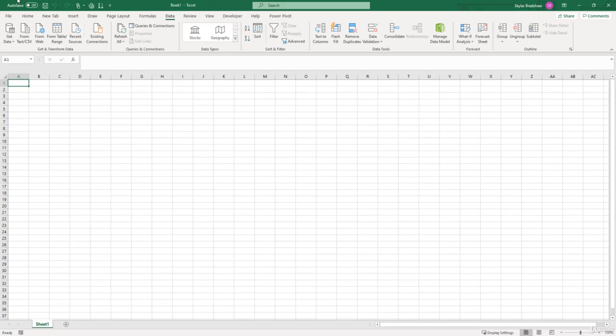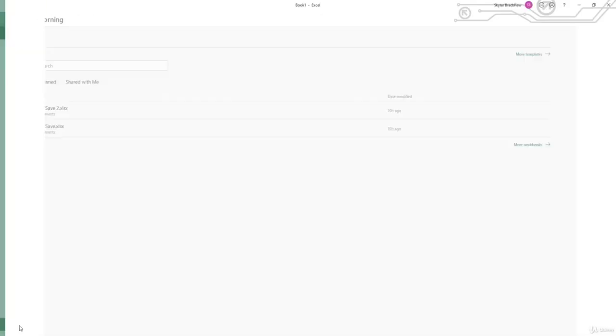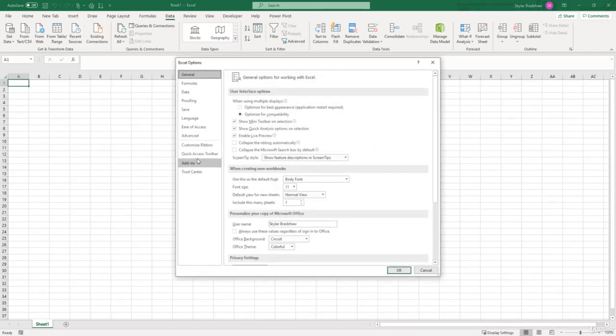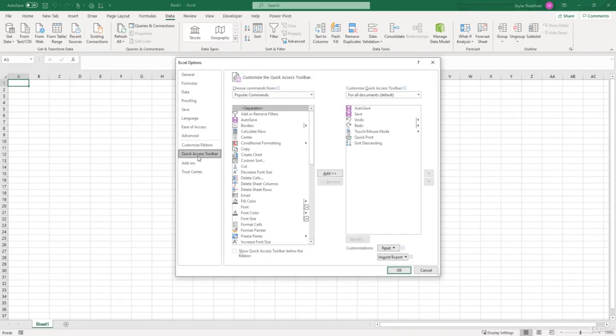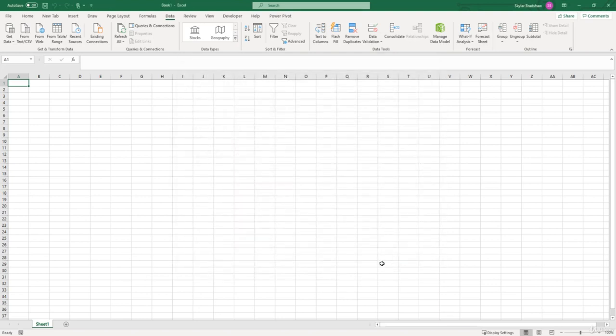or you can go to File, Options, Quick Access Toolbar, and click on one of the commands that you want to remove. For example, I'm going to click Sort Descending, Remove, Quick Print, Remove, and click OK. Now our Quick Access Toolbar is back to default.